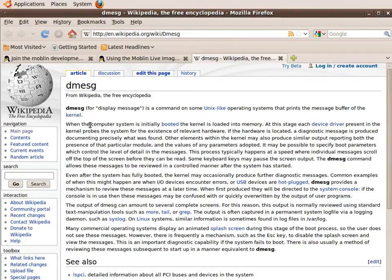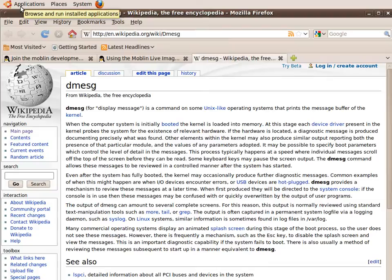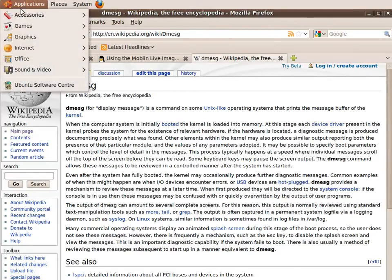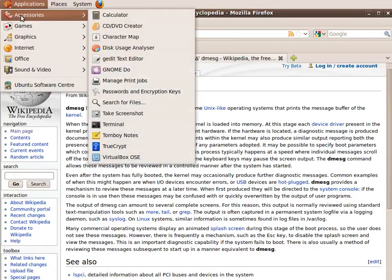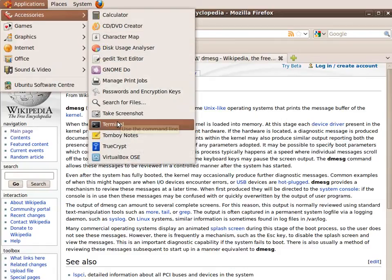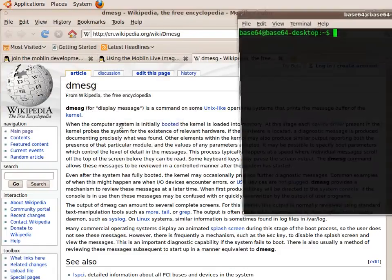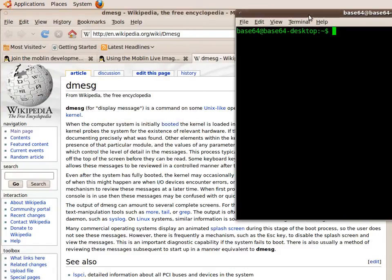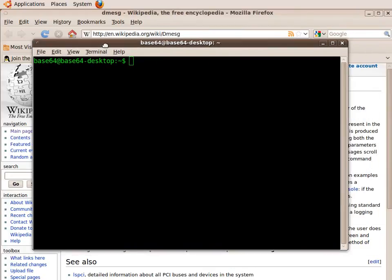After inserting your USB drive into your computer, you need to start a terminal window by going to Applications, Accessories and selecting a terminal from the menu options. Once the terminal window has loaded, you need to type the following command.